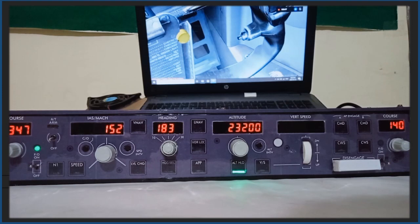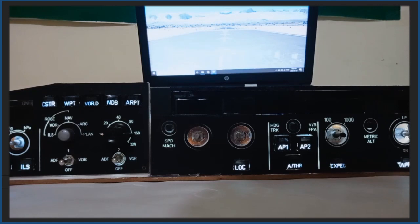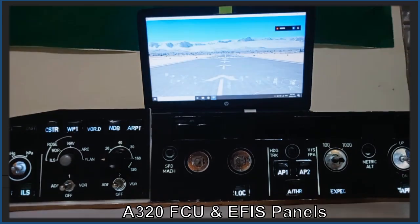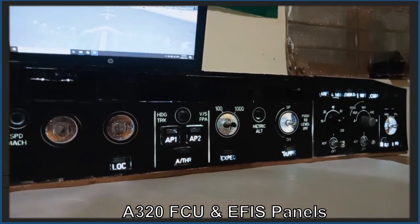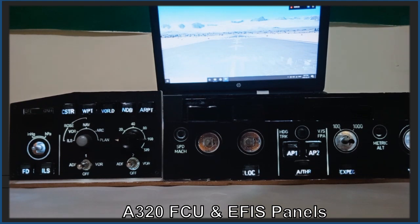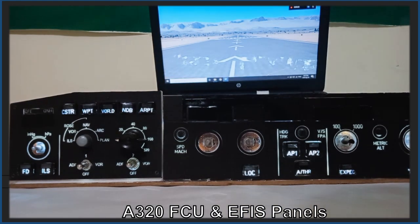I have already completed making the Airbus A320's FCU. I'll try to show it to you. This is the Airbus A320's FCU and both Captain's and First Officer's FS panel which I recently completed. Just the final finishing is left and I think I'm going to keep it in black, as it looks cool.